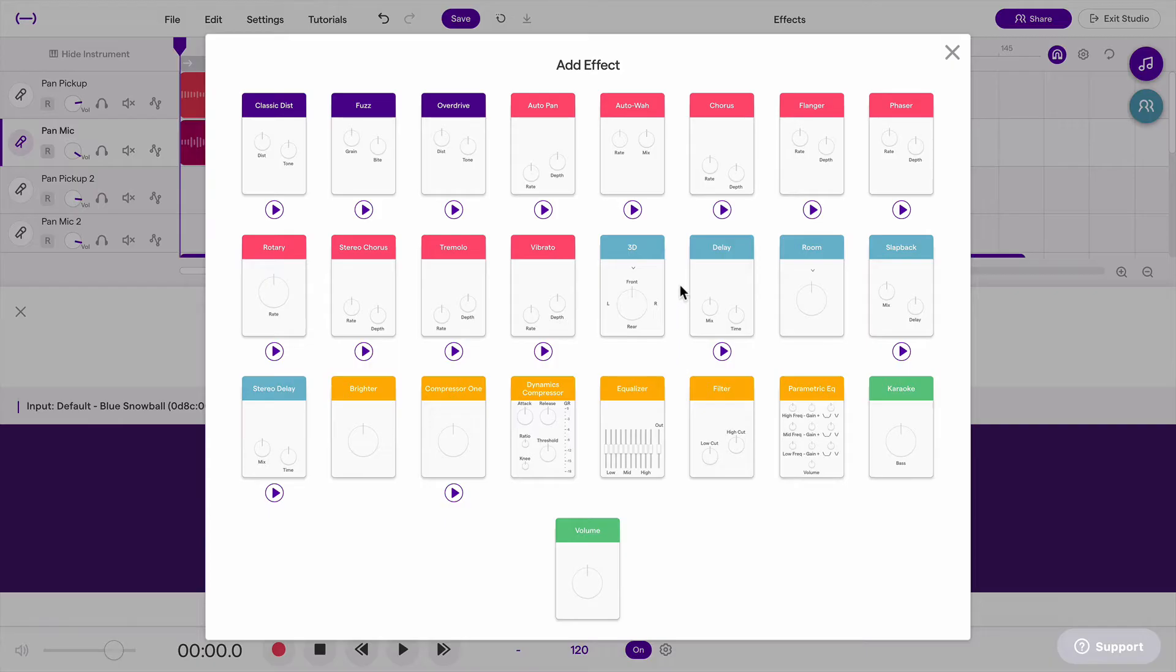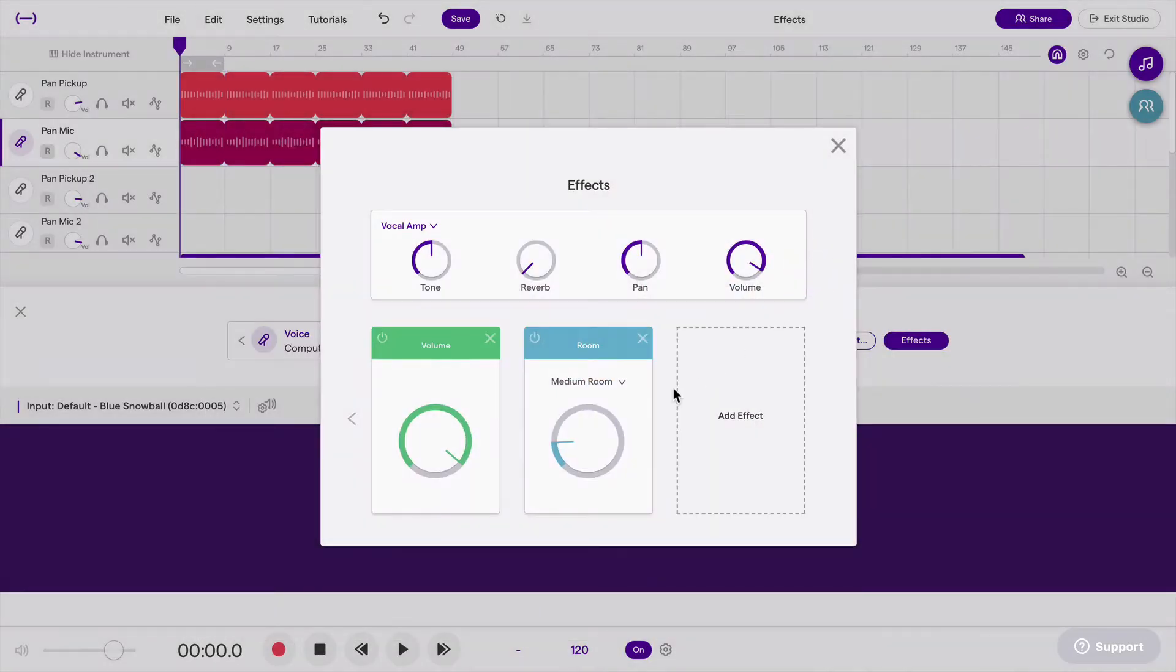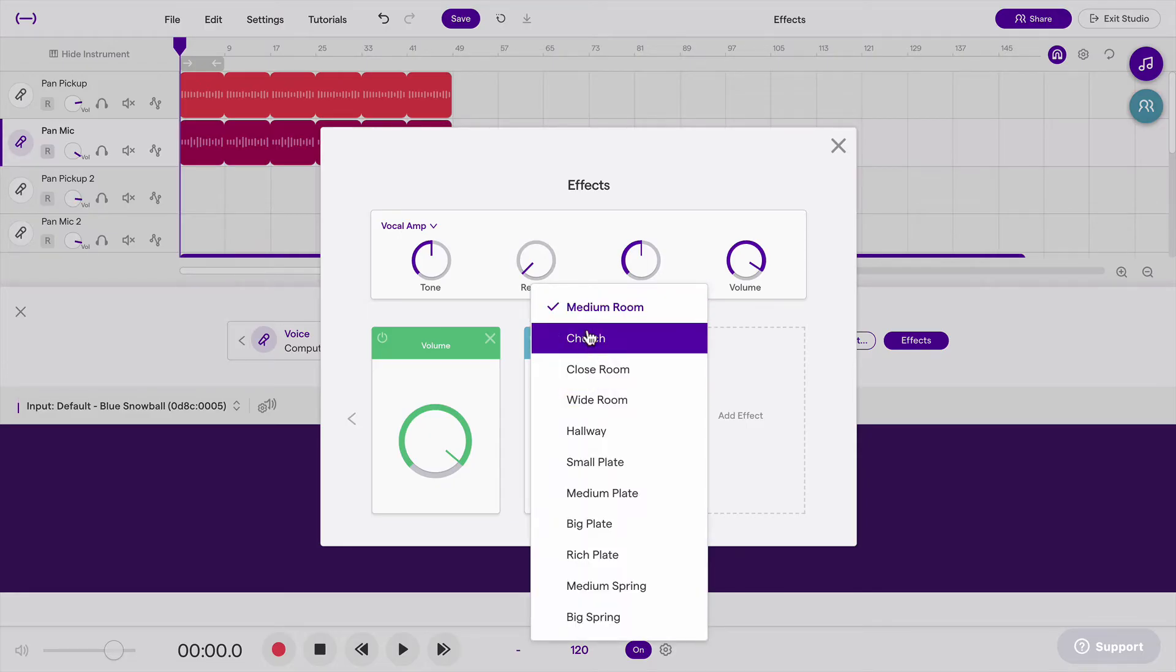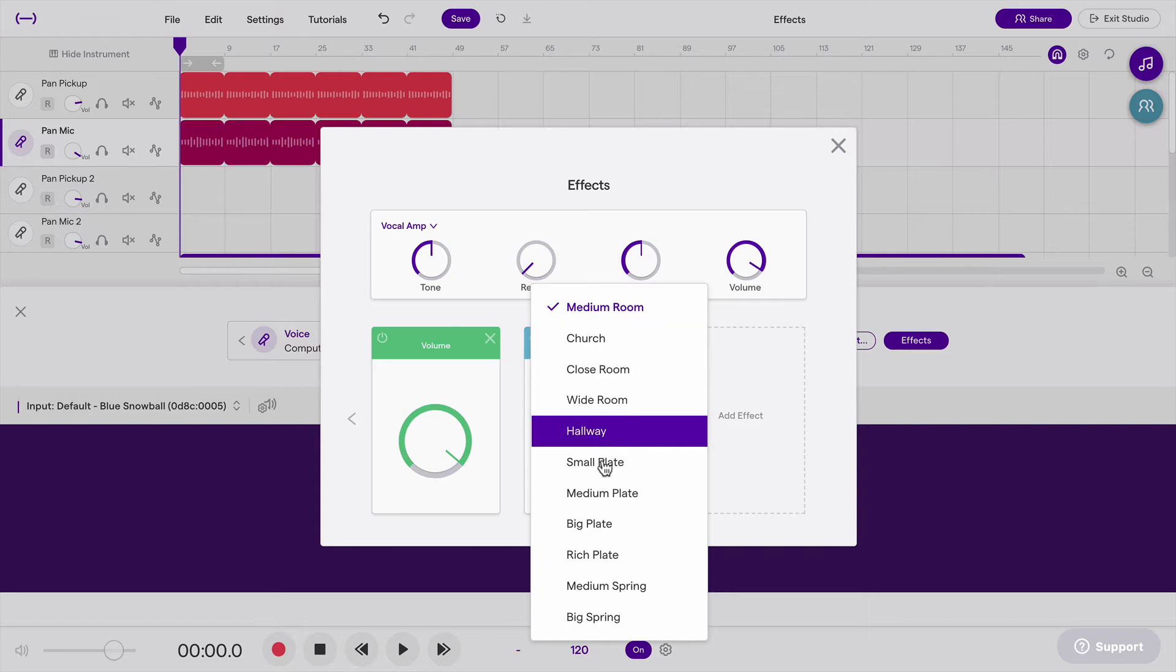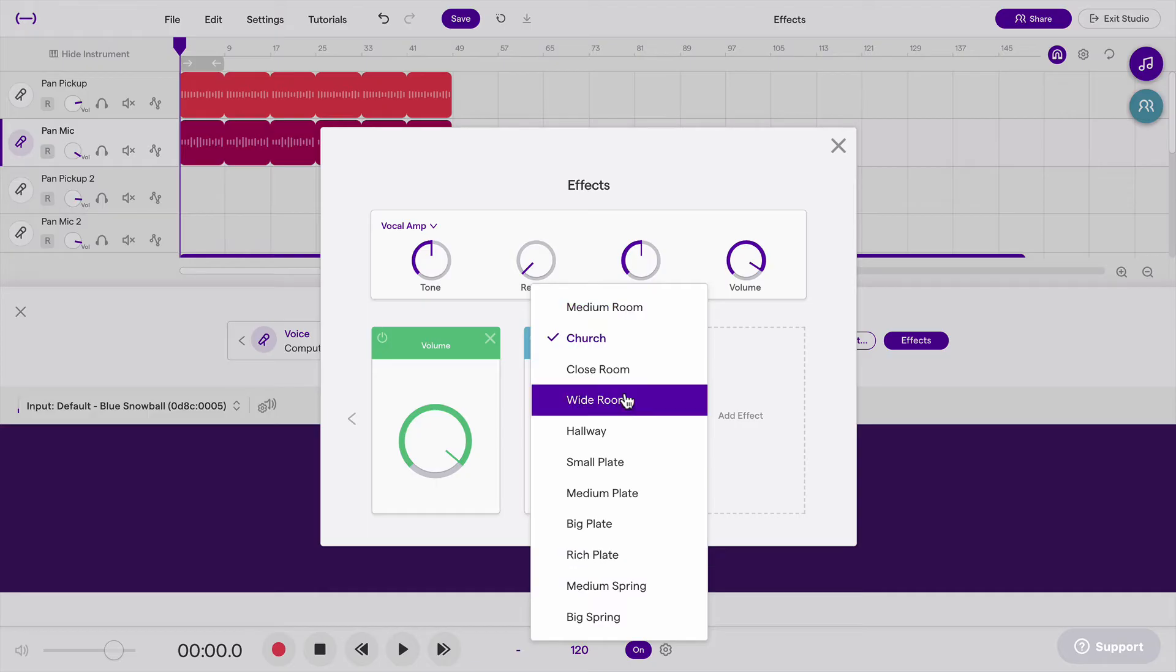So I'm going to choose Room, and Room is really reverb, and I can choose which kind of room or which kind of reverb I want. I can choose from Medium Room, Church, Close Room, and so on. Spring and Plate are different types of reverbs.